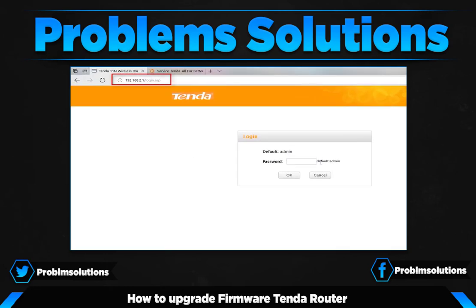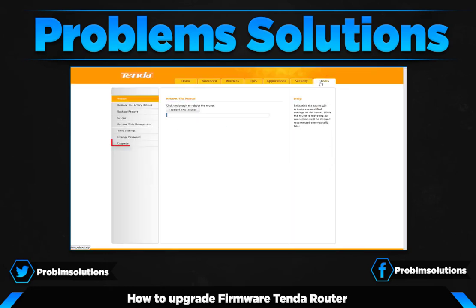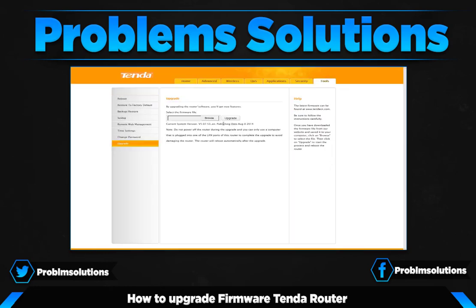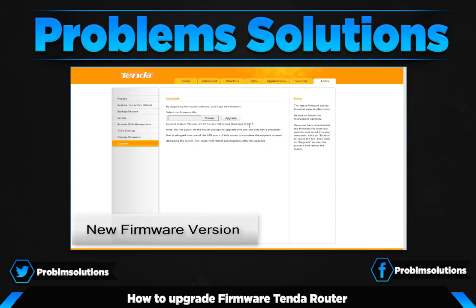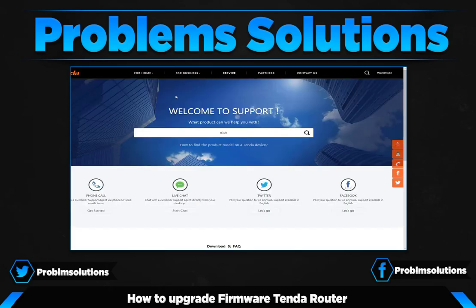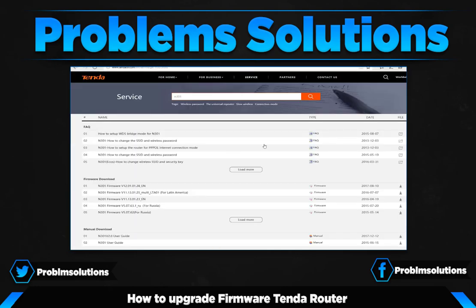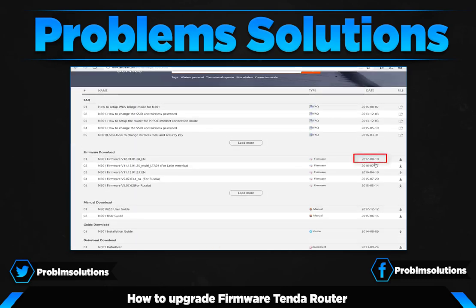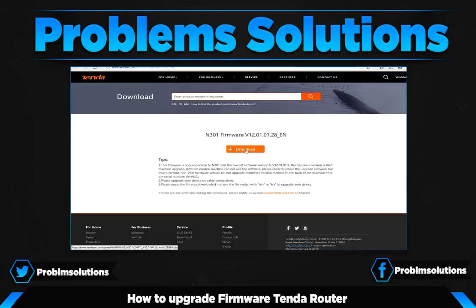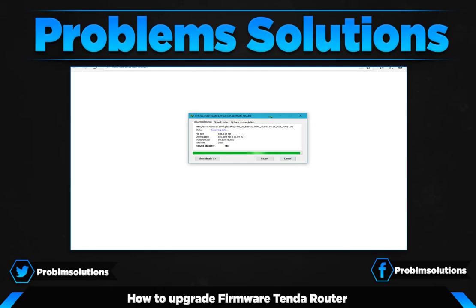Hi guys, welcome to my channel Problem Solutions. You have a Tenda router but you don't know how to upgrade firmware? In this video I'm going to show you how to upgrade Tenda router firmware, so let's get started.